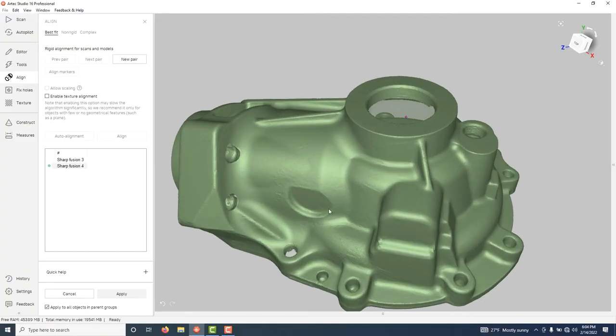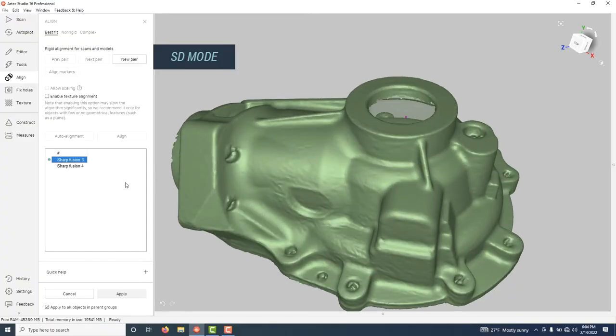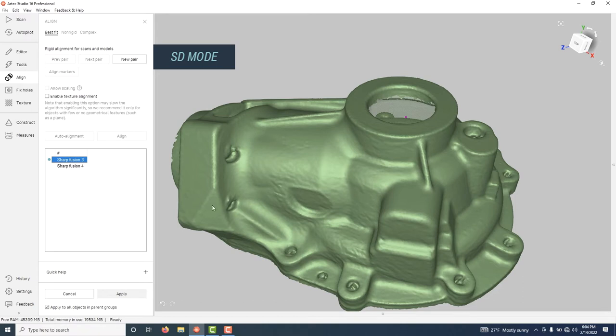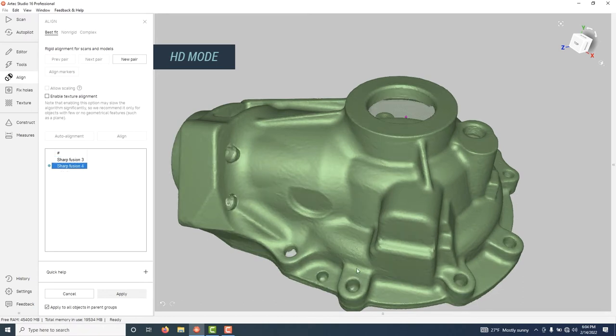So let's take a look at the next part, the mechanical one. First we have our standard scan and then the HD one. Again, standard HD.